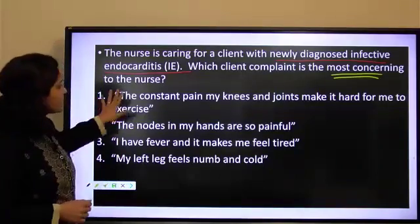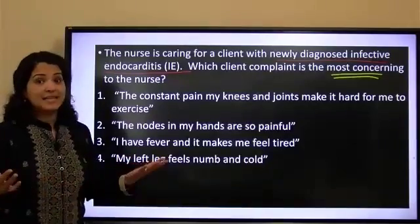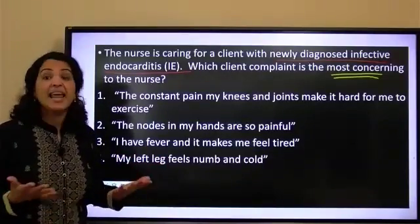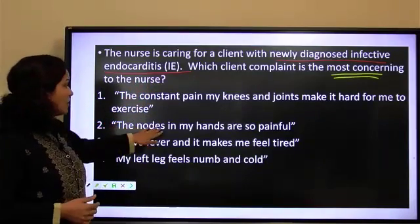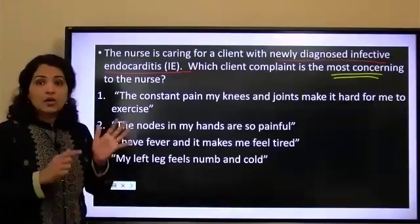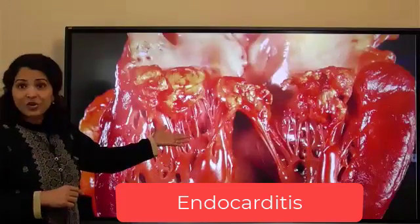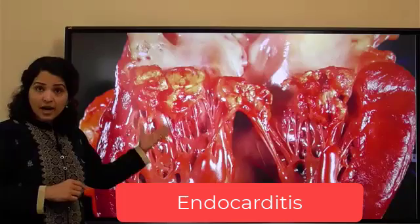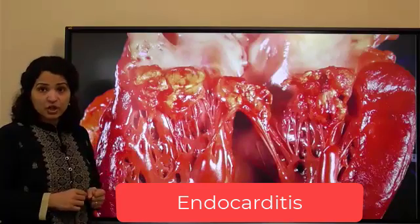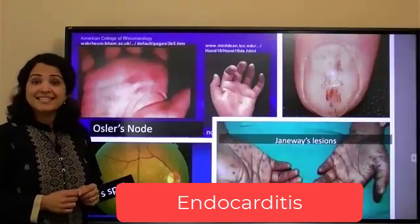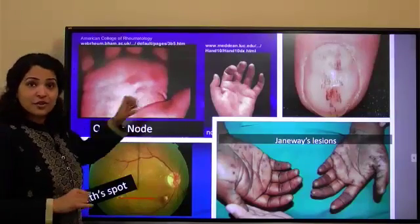Option one says the constant pain in my knees and joints makes it hard to exercise — so there is pain, aches, and arthralgia. Option two says the knots in my hands are so painful. There is something — some kind of nodes — which are there when it comes to infective endocarditis. This is how the heart walls and the endocardium are going to be affected when they get this infection. These are some of the signs and symptoms you are going to see.